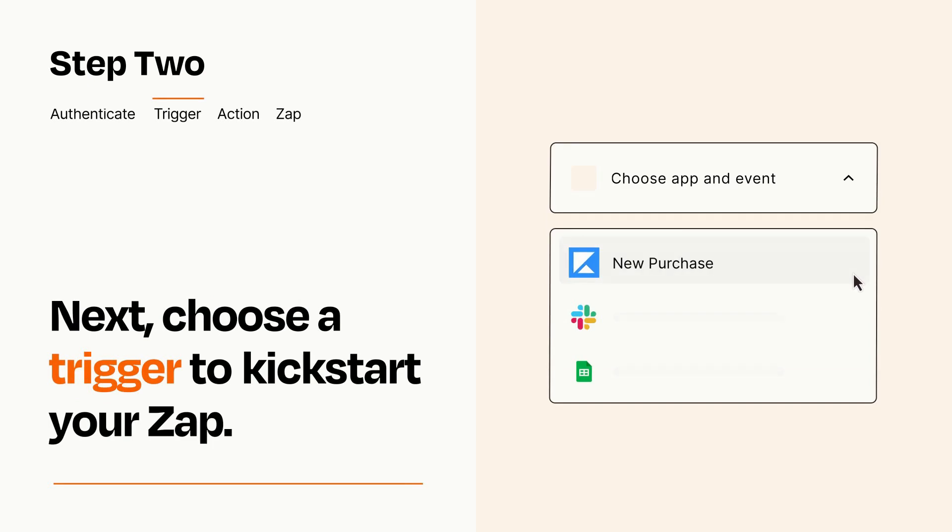Now let's set up your trigger, which is the event that starts your Zap. Pick the trigger event that you want from the list.